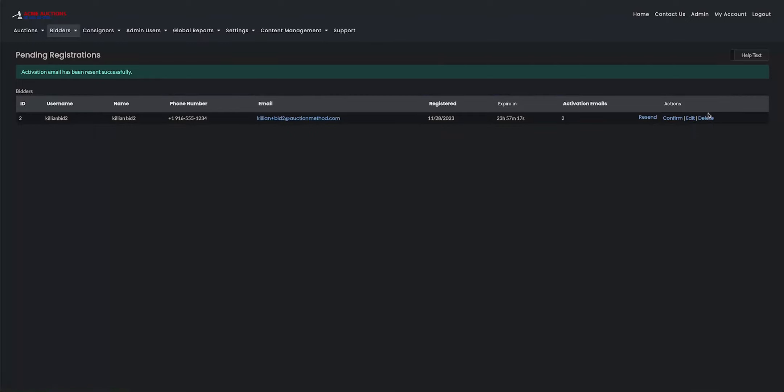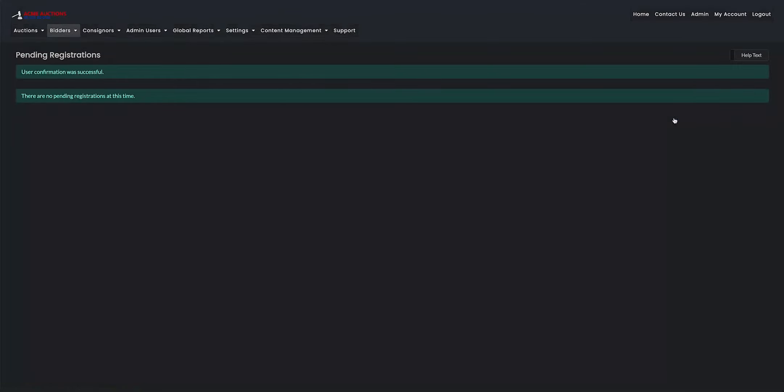So now that I'm on the admin account, I'm going to confirm the bidder's account myself manually so that they don't have to click on the activation link. And then this bidder will now have access to the website. You'll also get a user confirmation with successful notification on the admin page when it's done.